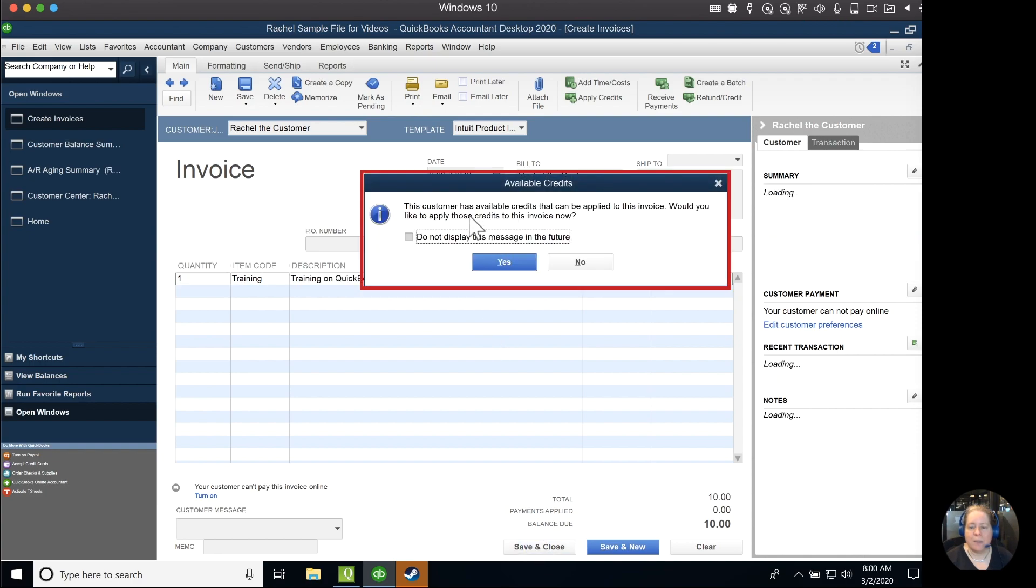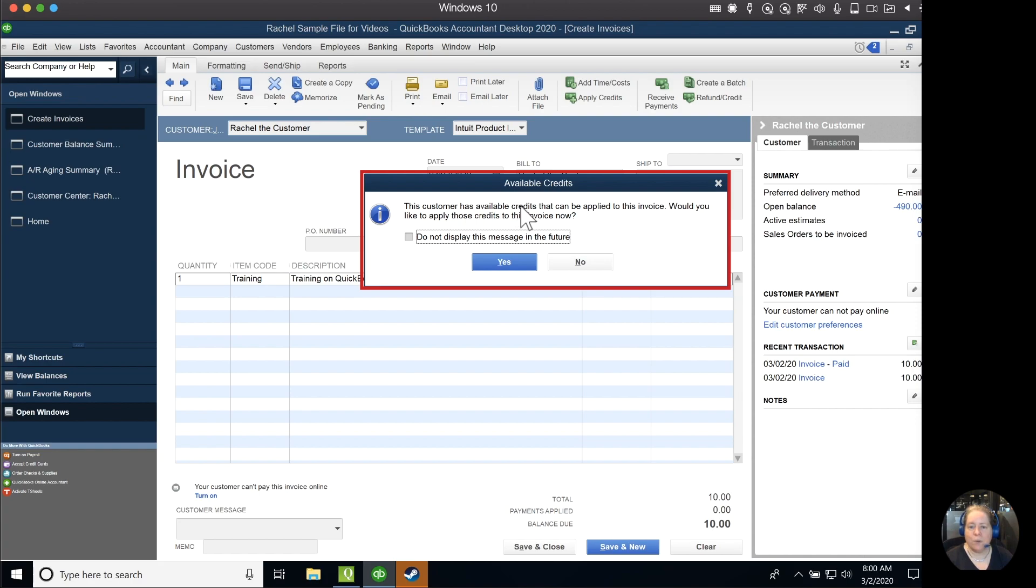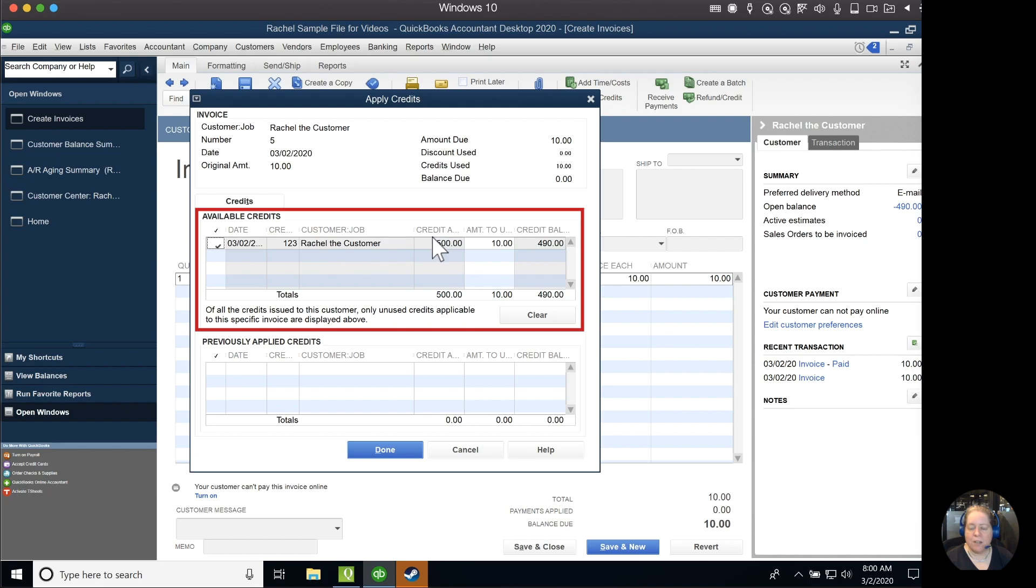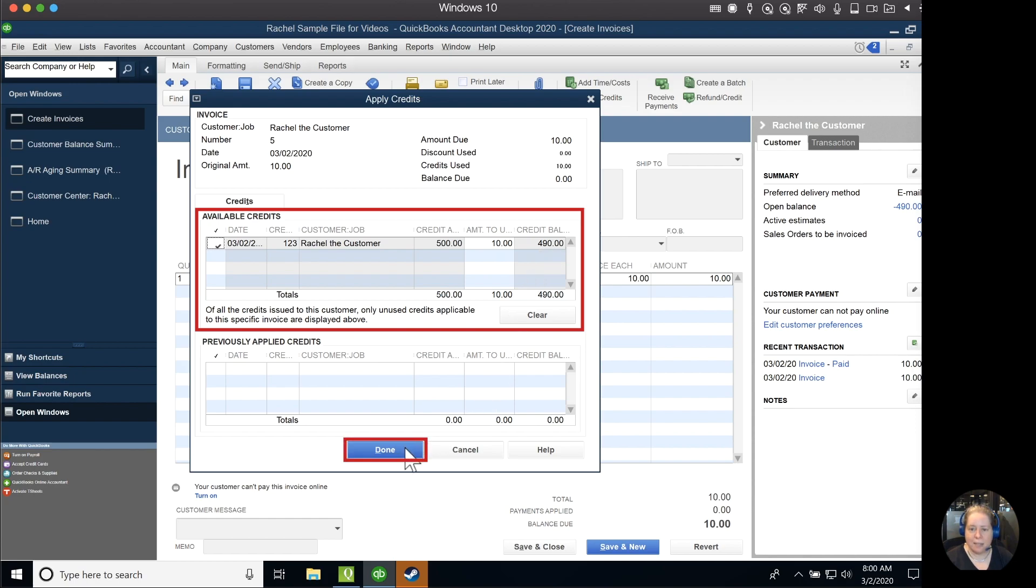A little message pops up and says, this customer has available credits. Credits is QuickBooks lingo for a prepayment. Would you like to apply those to this invoice? I'm going to say yes. It says that there's $500 credits available, and how much would I like to use? I'd like to use $10 of it, leaving my balance of available credit to $490. I'll click on done.